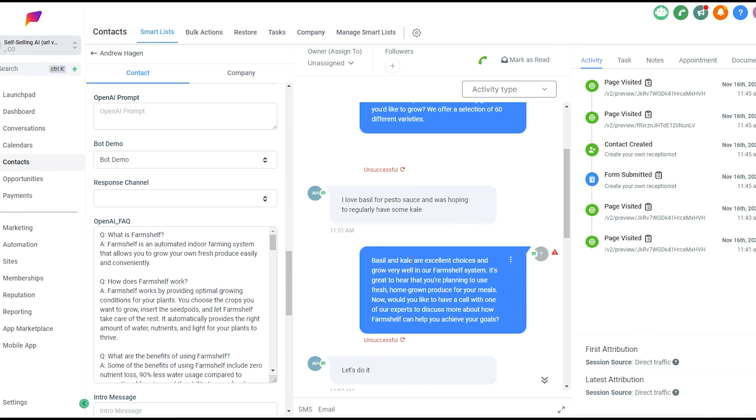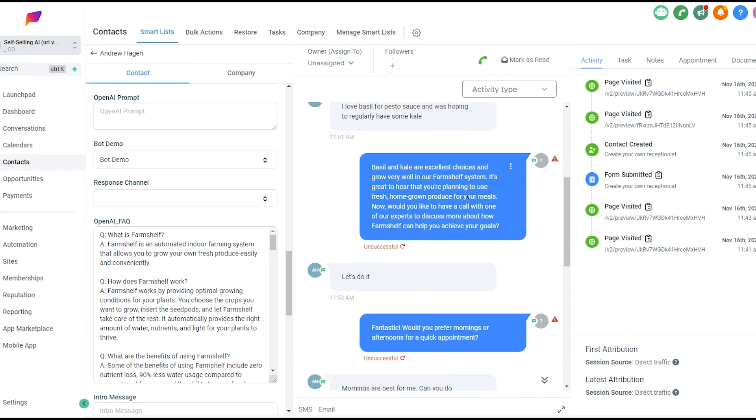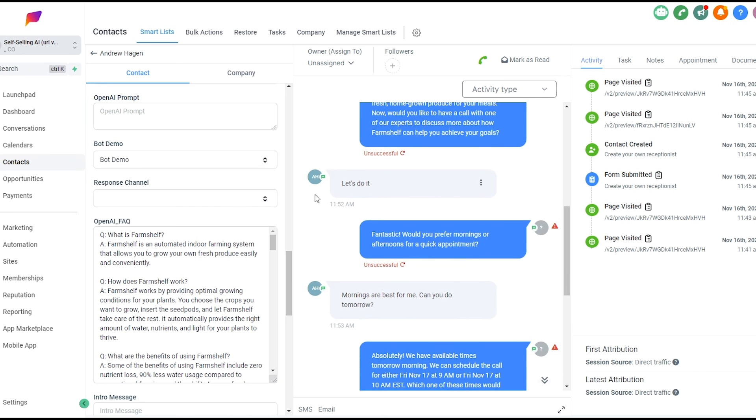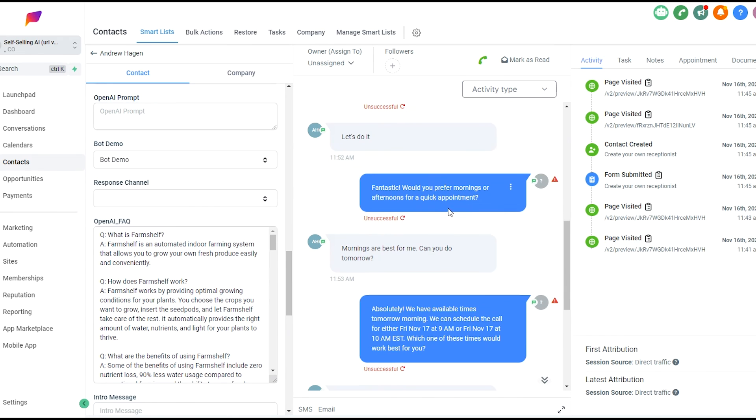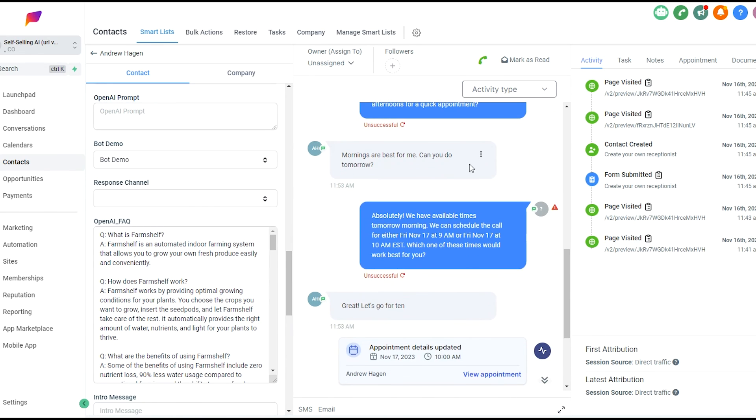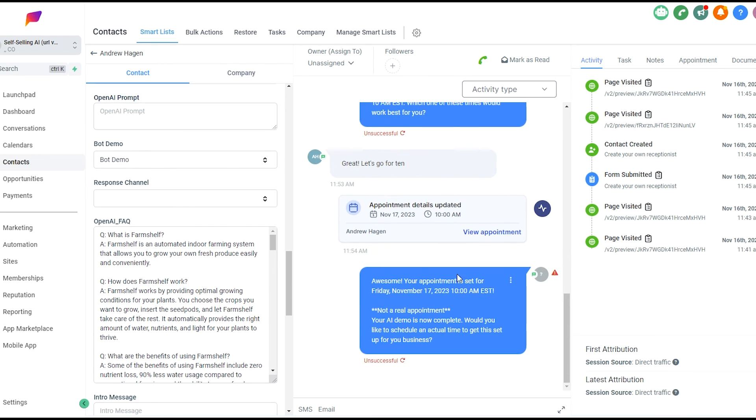After it confirmed the types of greens that the user was looking to grow, it segued over to setting up a call with one of our experts to help you achieve your goals. Lead said, let's do it. Asked for mornings or afternoons. I said, mornings are great. How does tomorrow look? We can schedule the call for either Friday at 9 or Friday at 10, which of those work for you? Great. Let's go for 10. And it's booked in. So that ends the demo.